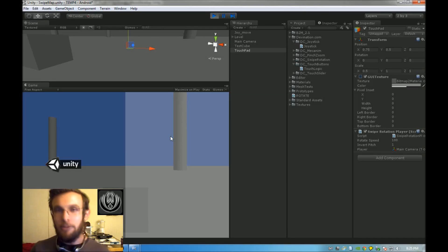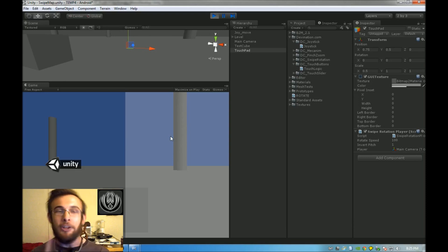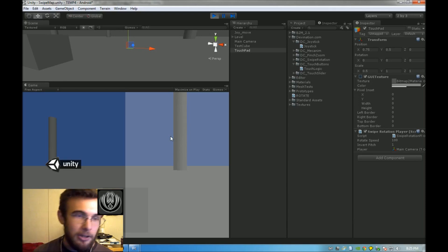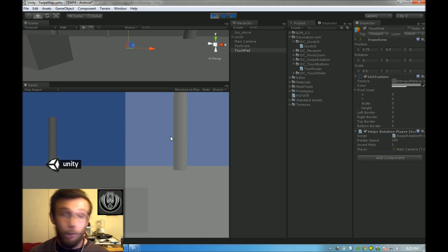Hi guys, welcome back to another Unity Touch tutorial. My name is Devin and today we're going to be creating a joystick that will control player rotation, and this will complete our first person controller for mobile devices.